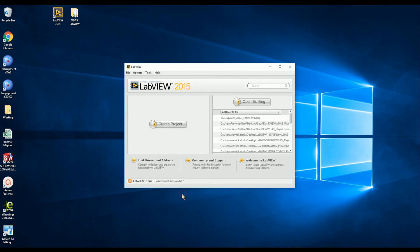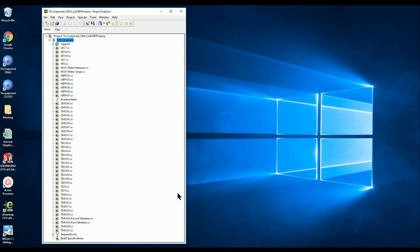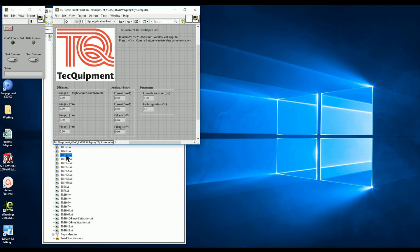Now we can see the project within LabVIEW. The project contains a pre-configured VI for each tech equipment product. We select the VI named after the product that we wish to collect data from.